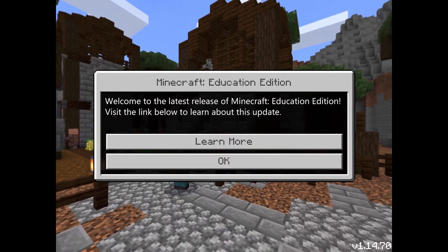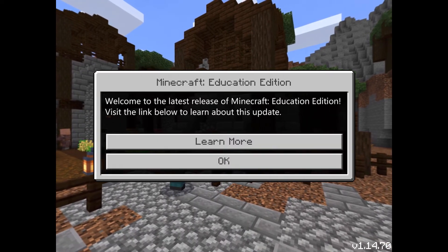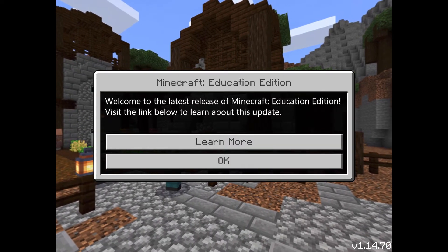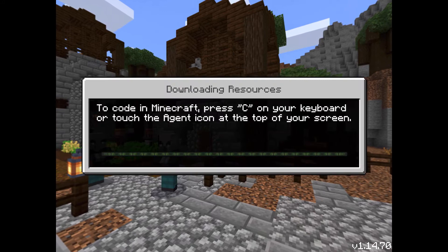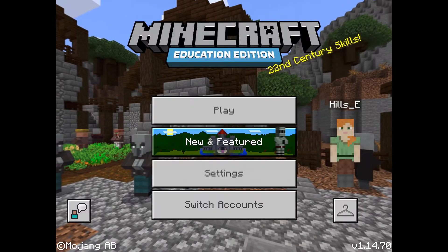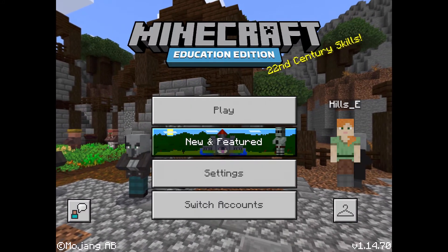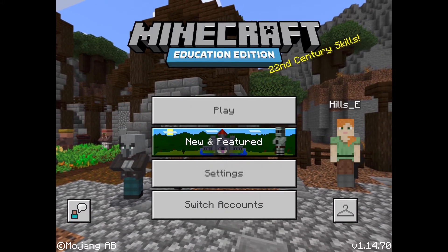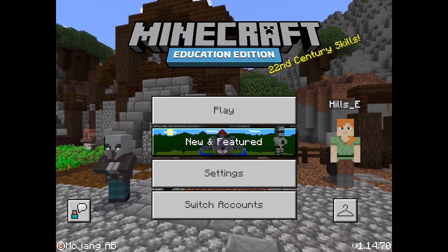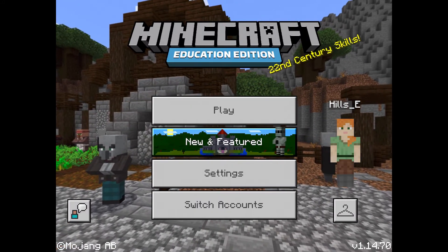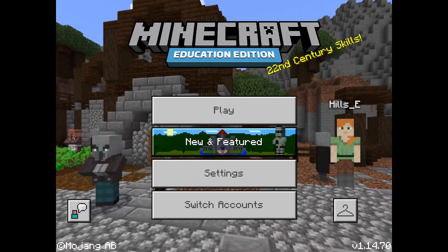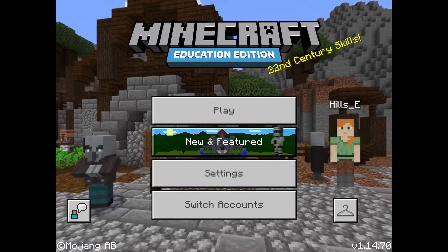Once you're in, you can tap OK or you can learn more about the updates. From there you've got some options. Probably the first thing you'll want to do is tap on where it says Play.